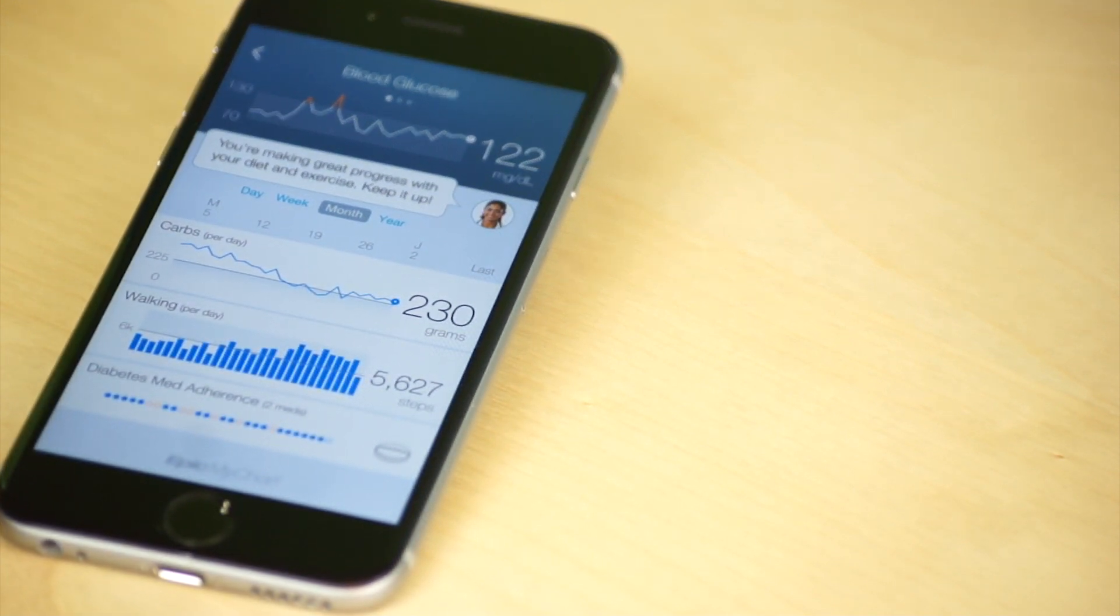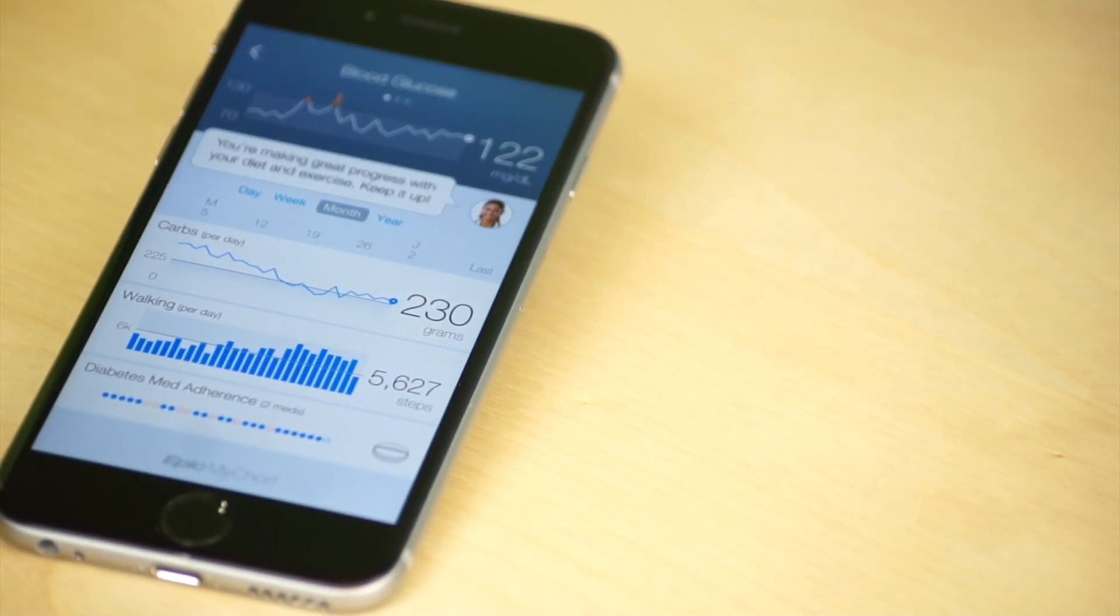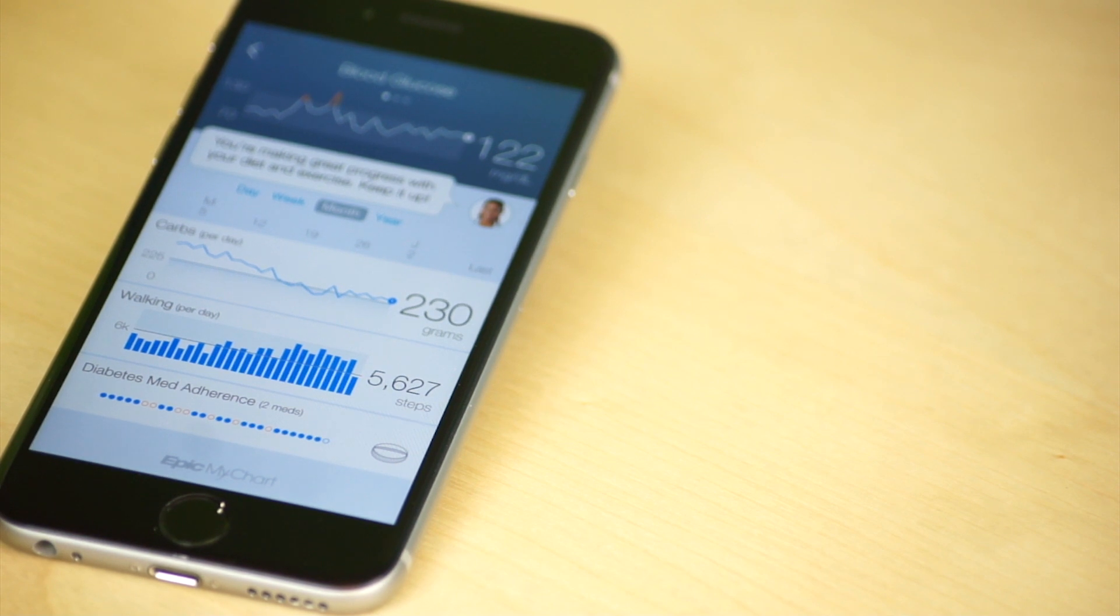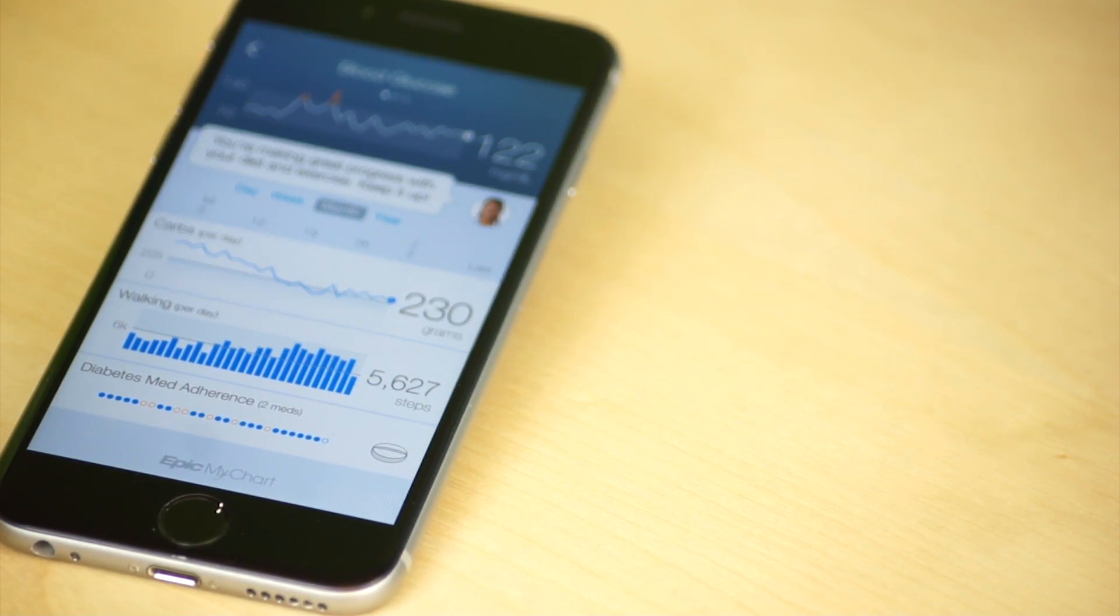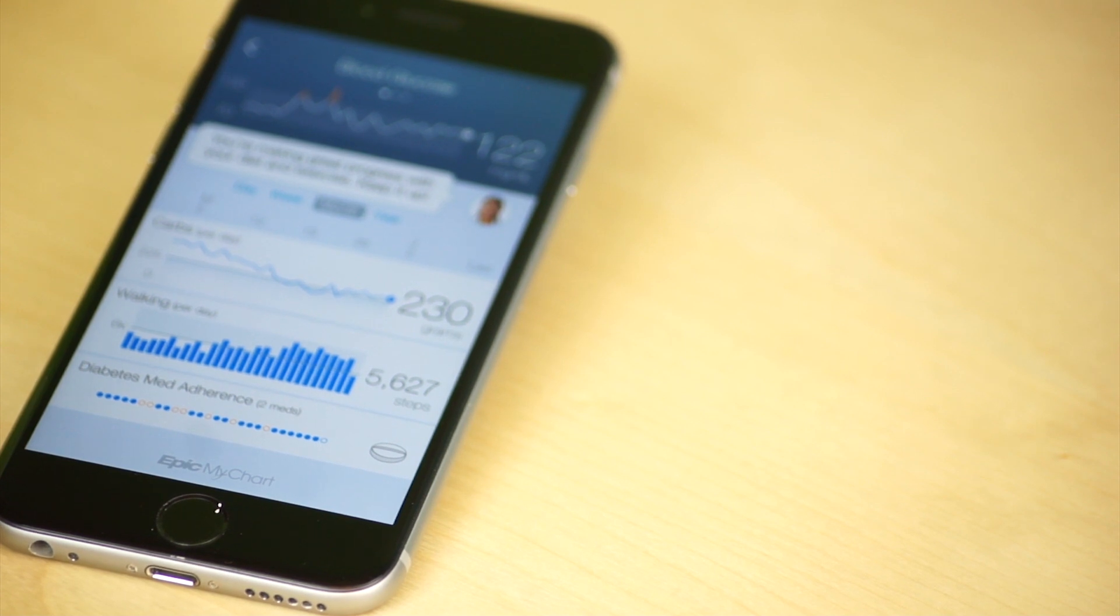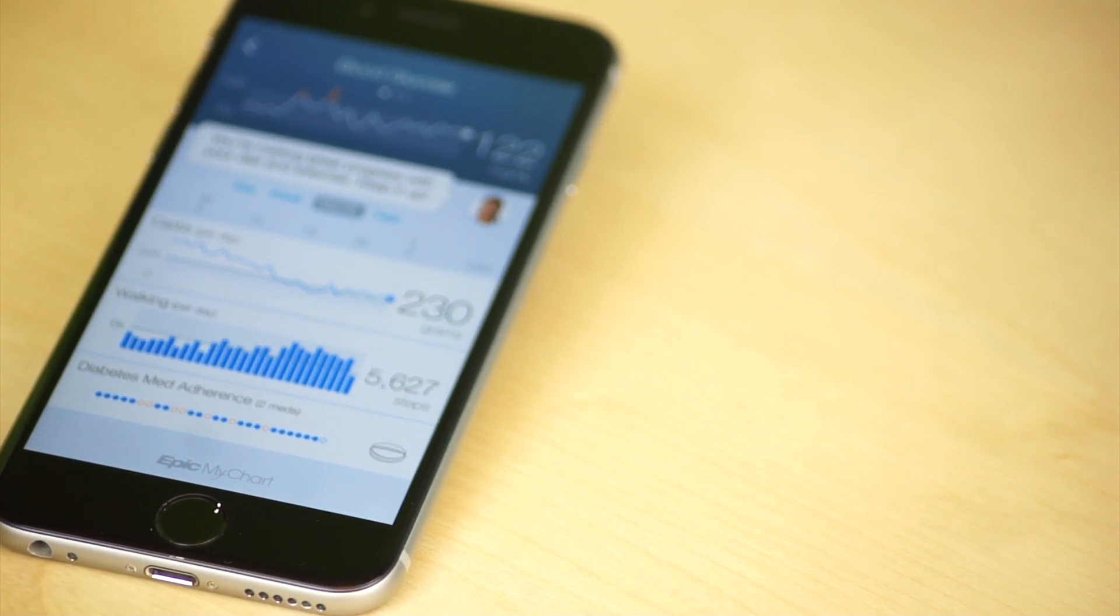If you are a patient at a hospital using Epic, your data can automatically be uploaded and your physician can look at it before you come in and review your lifestyle, your activity.